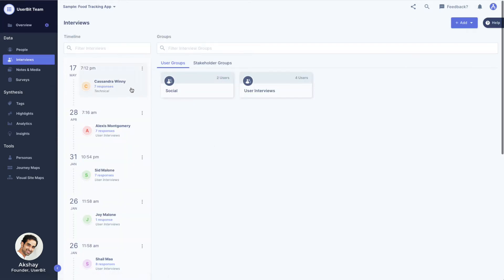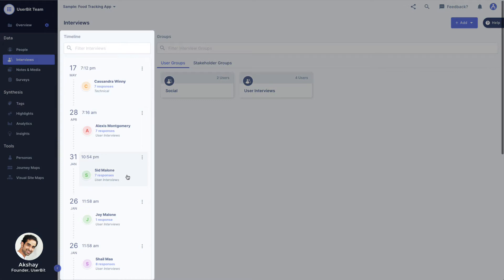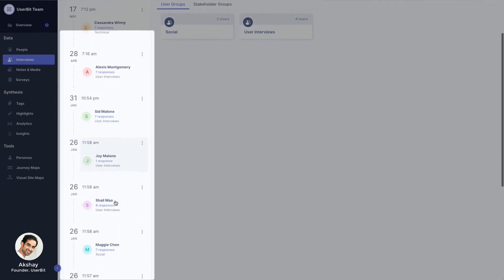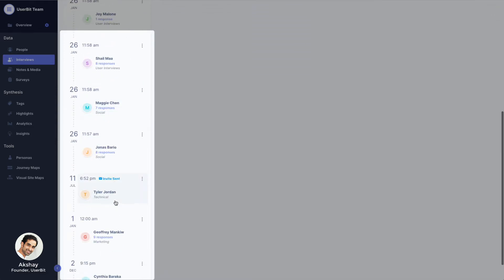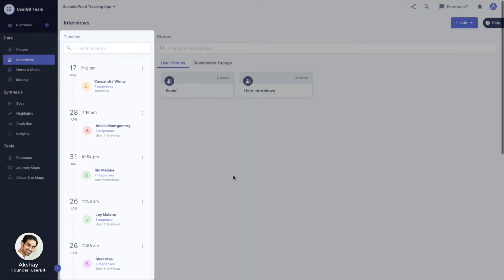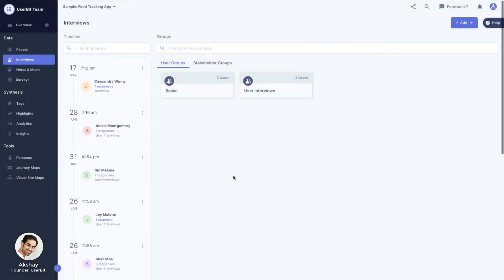On the left-hand side, you can see a timeline of interviews. The timeline contains all interviews that are scheduled or have been conducted within this project. On the right-hand side, you can see interview groups.